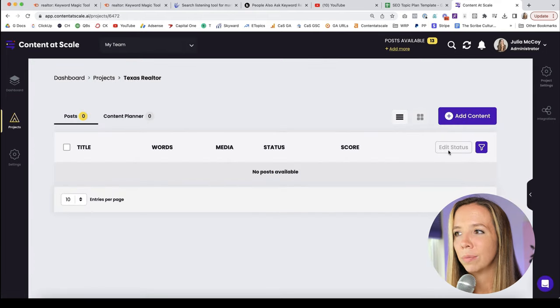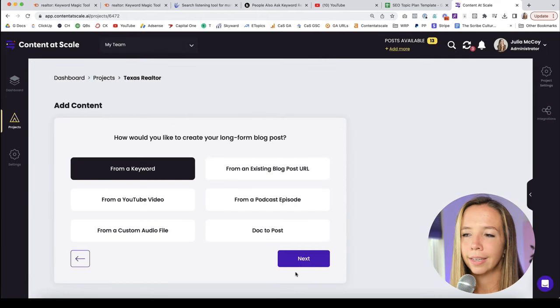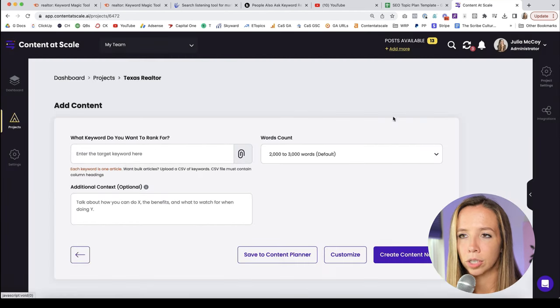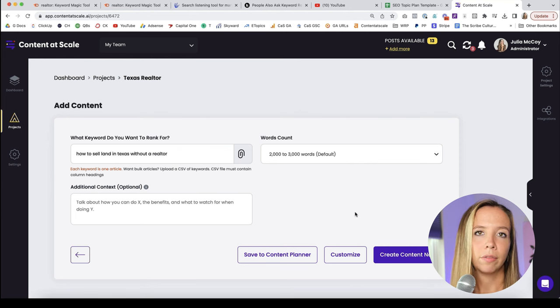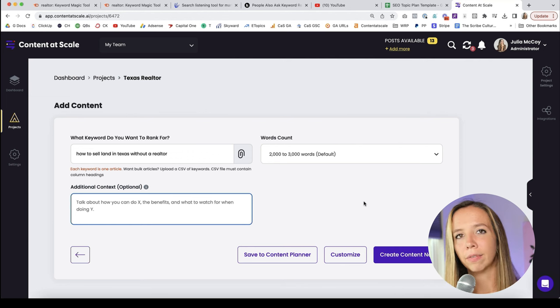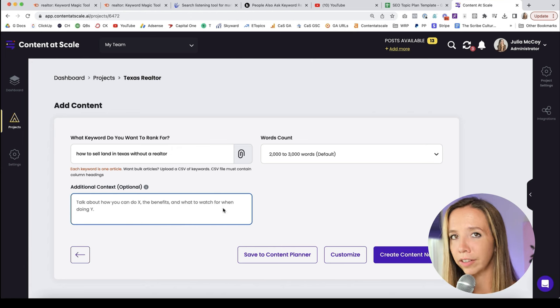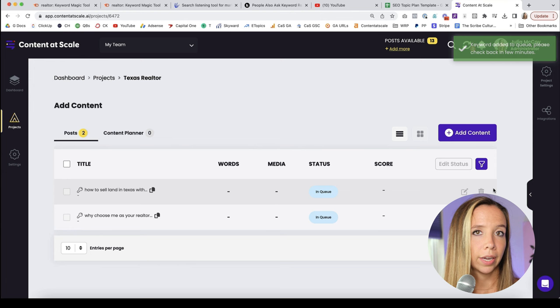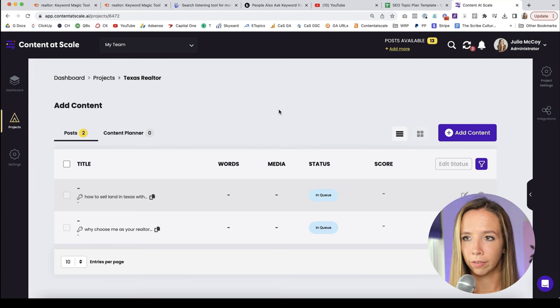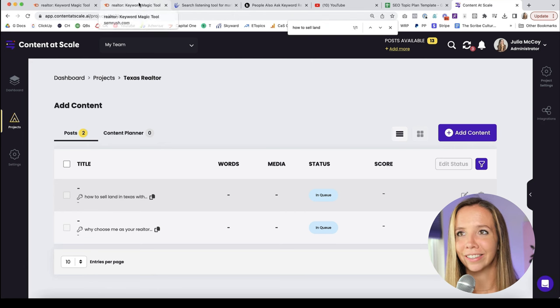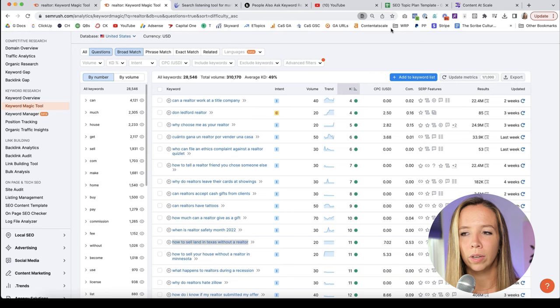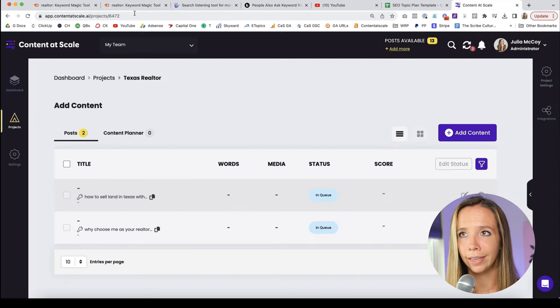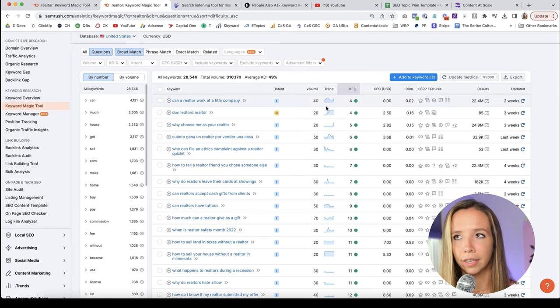Content at Scale does that for you and it's real time. It's looking at what's in the top of Google then and there when you hit the create content button. So let me create a project and then we'll come back and create this piece of content. I filled out my project level for a Texas real estate website. We're inside Content at Scale, which is the leading SEO AI writer. For long form SEO content, this is the one I would recommend using. Your tone of voice, you can leave it to custom and actually train a model with your own content.